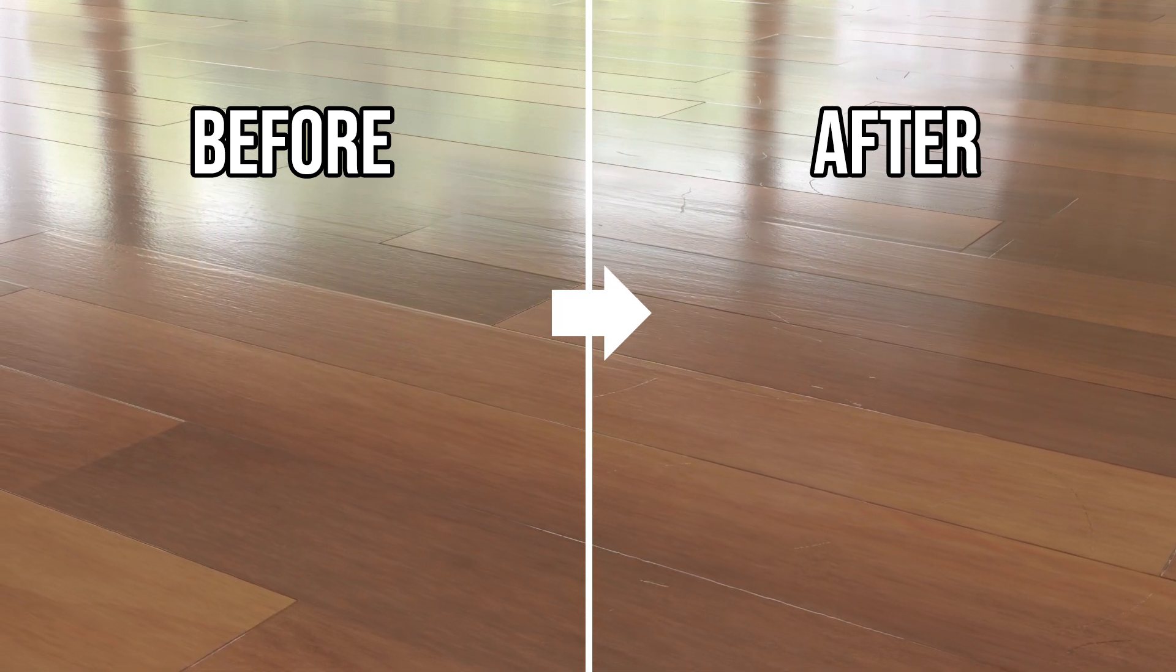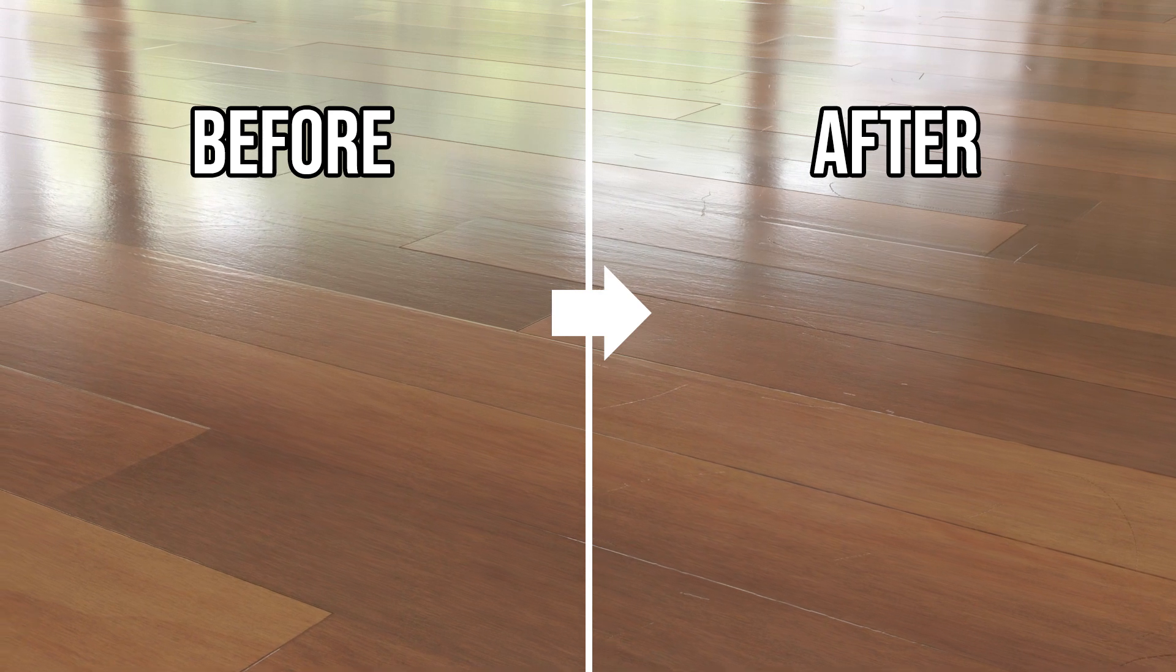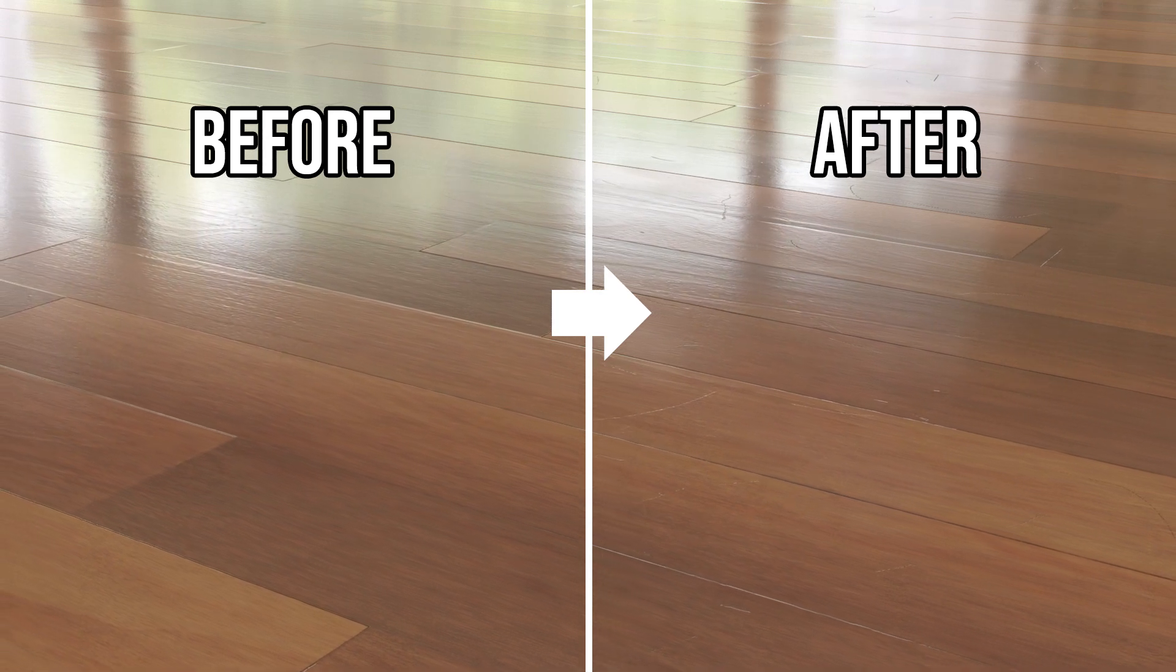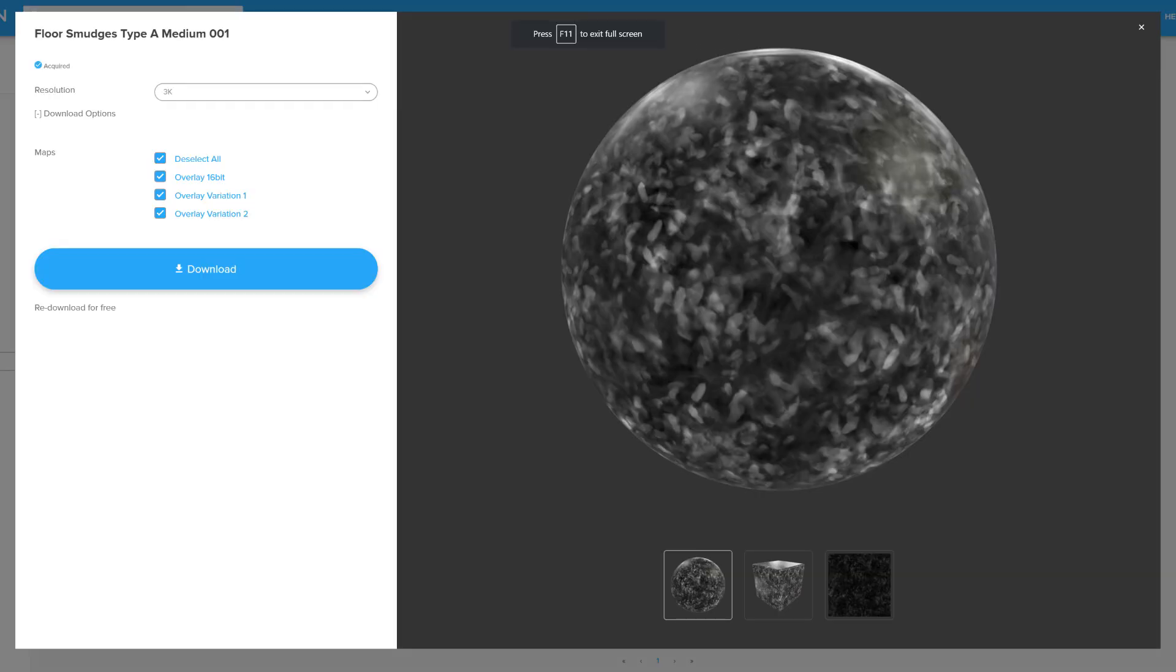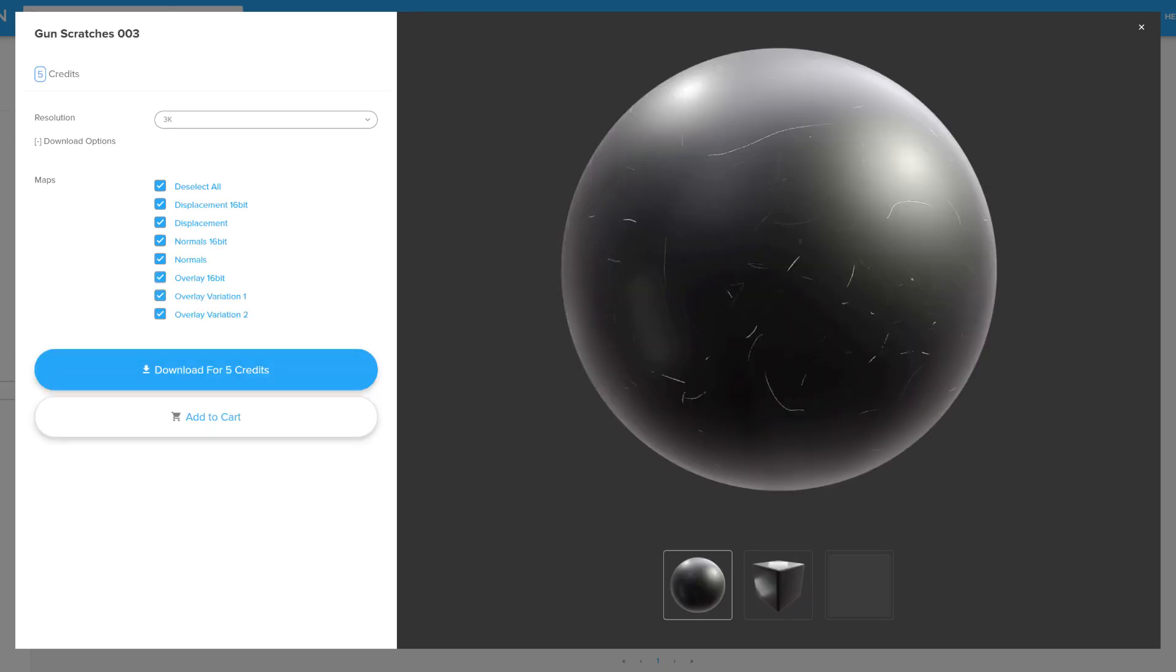In this example we'll be adding general wipes and scratches to our wooden floor. The imperfection maps that I'll be using are Floor Smudges Medium 001 and Gun Scratches 003. Neither of these are included in our free library but I've included a Dropbox link to the specific maps I'm using so you can follow along.